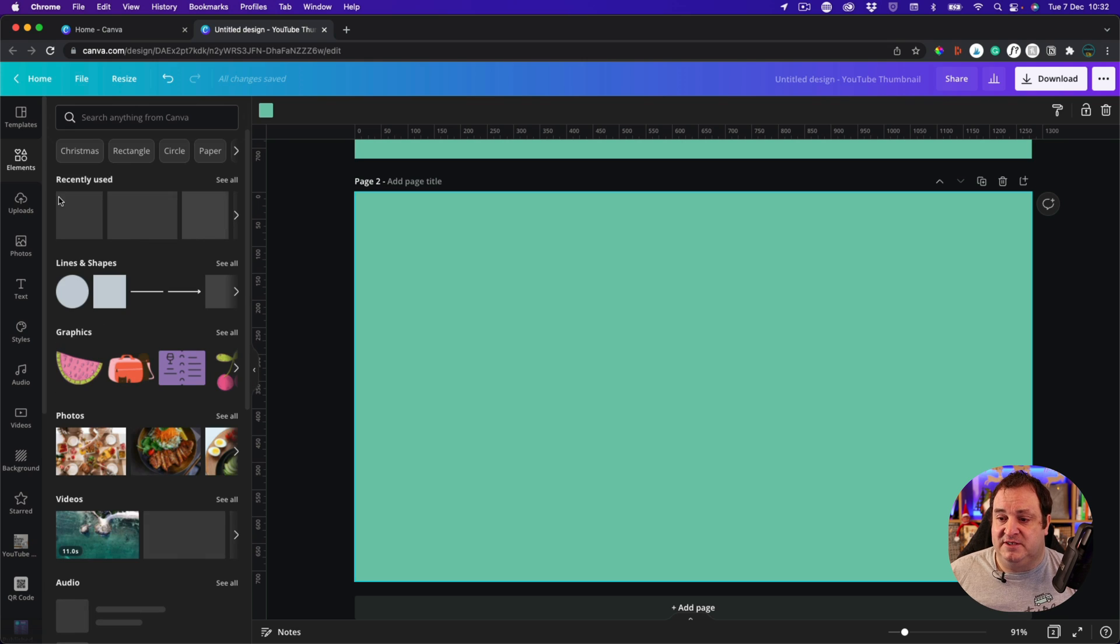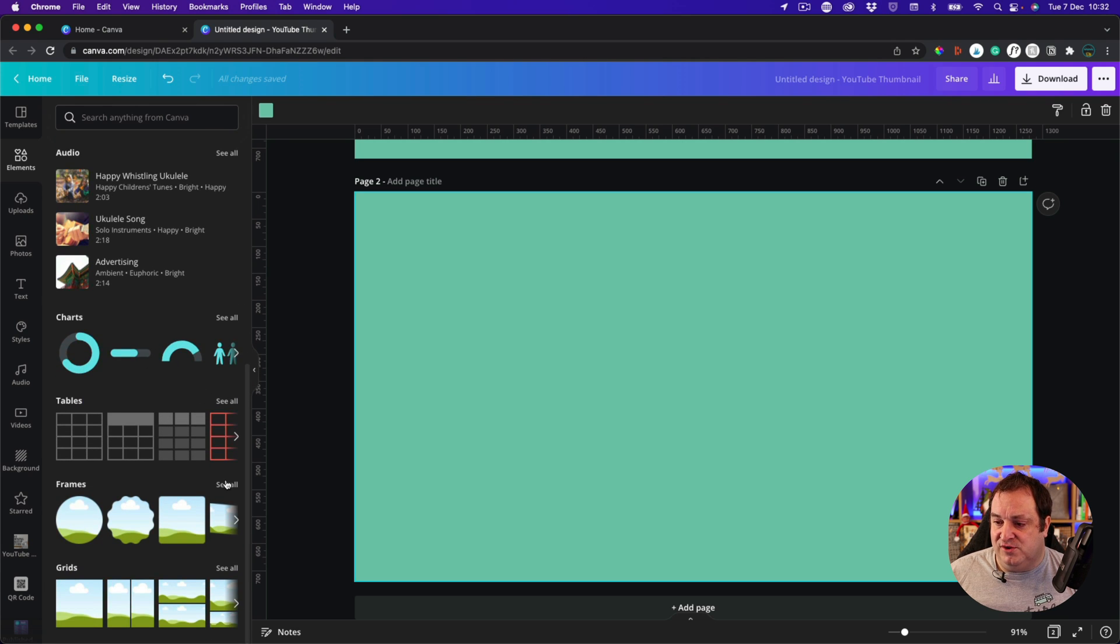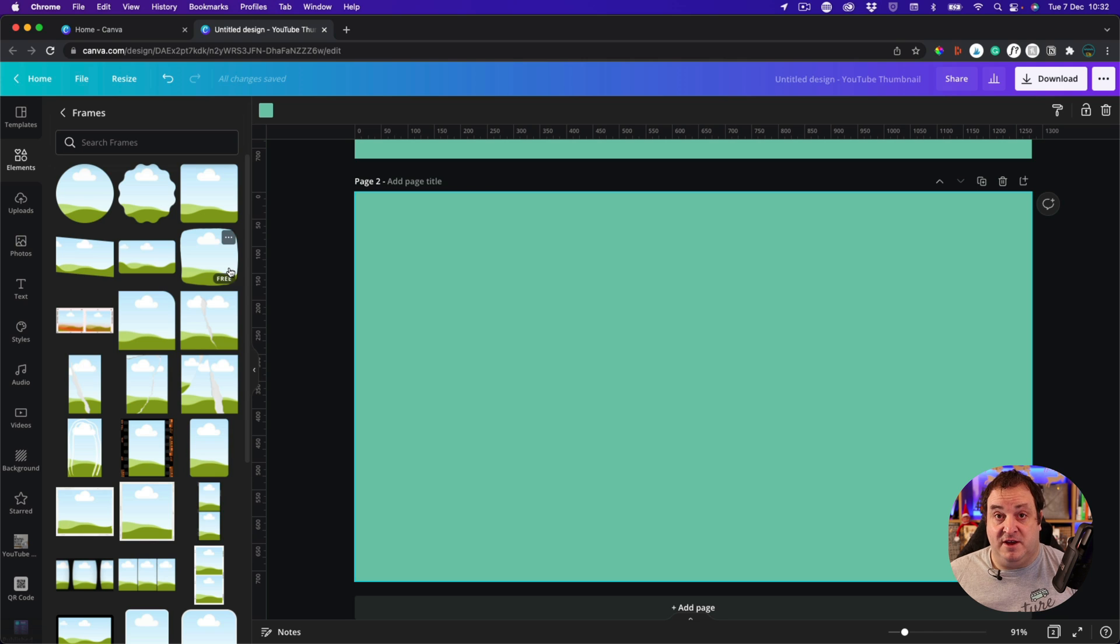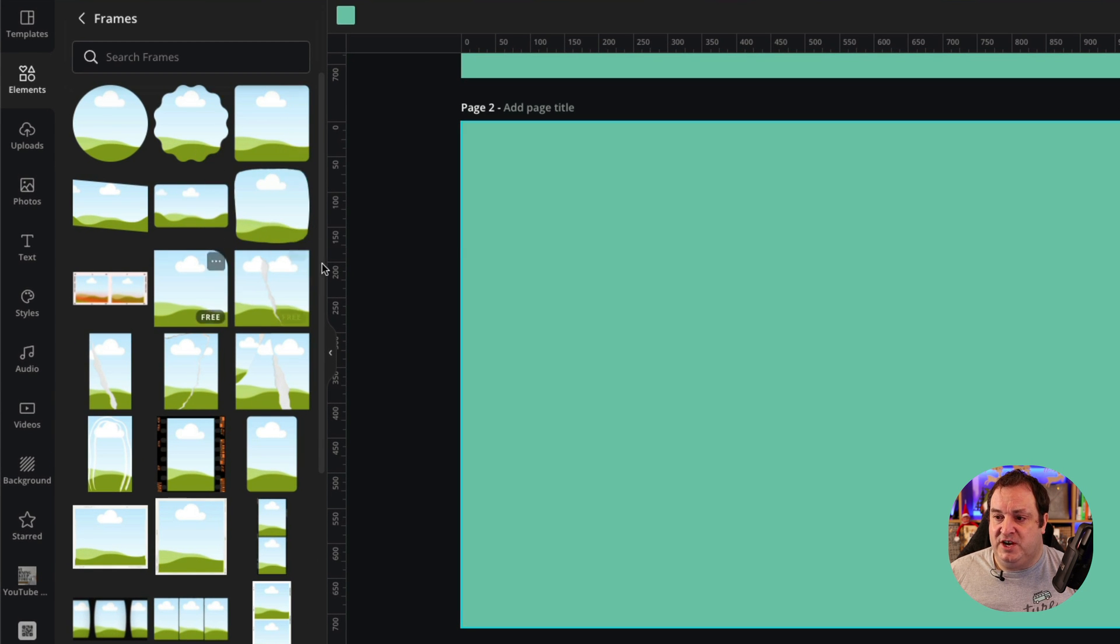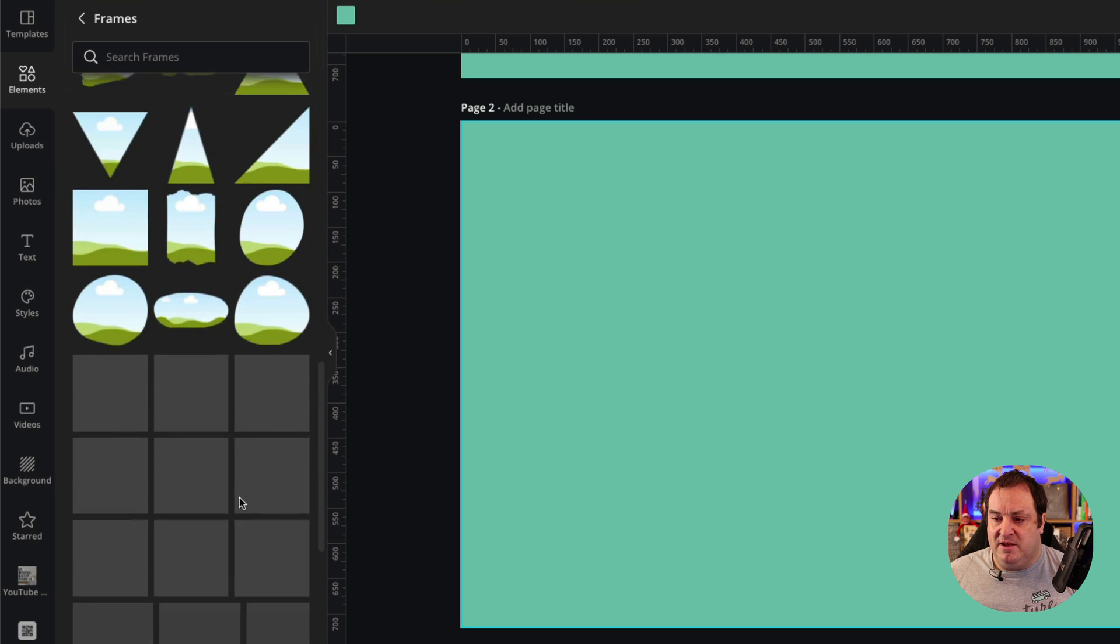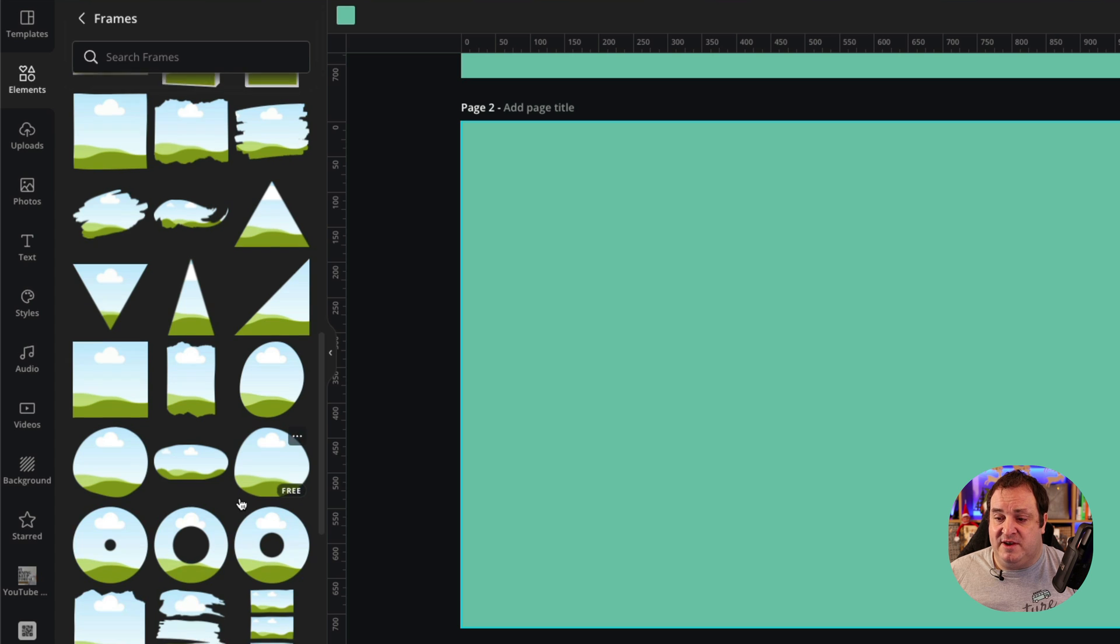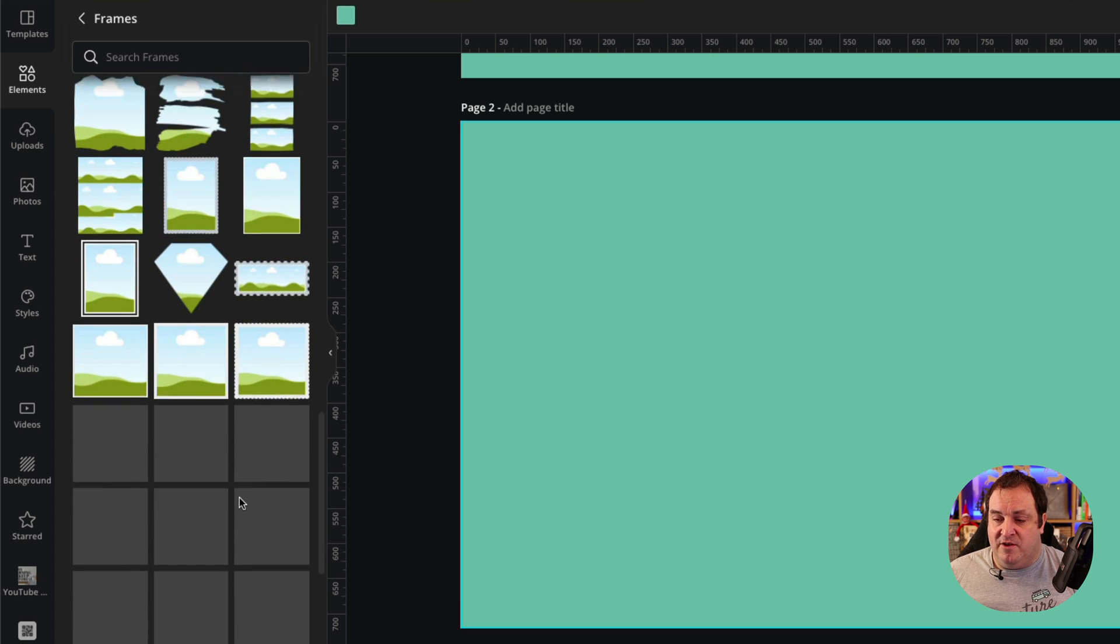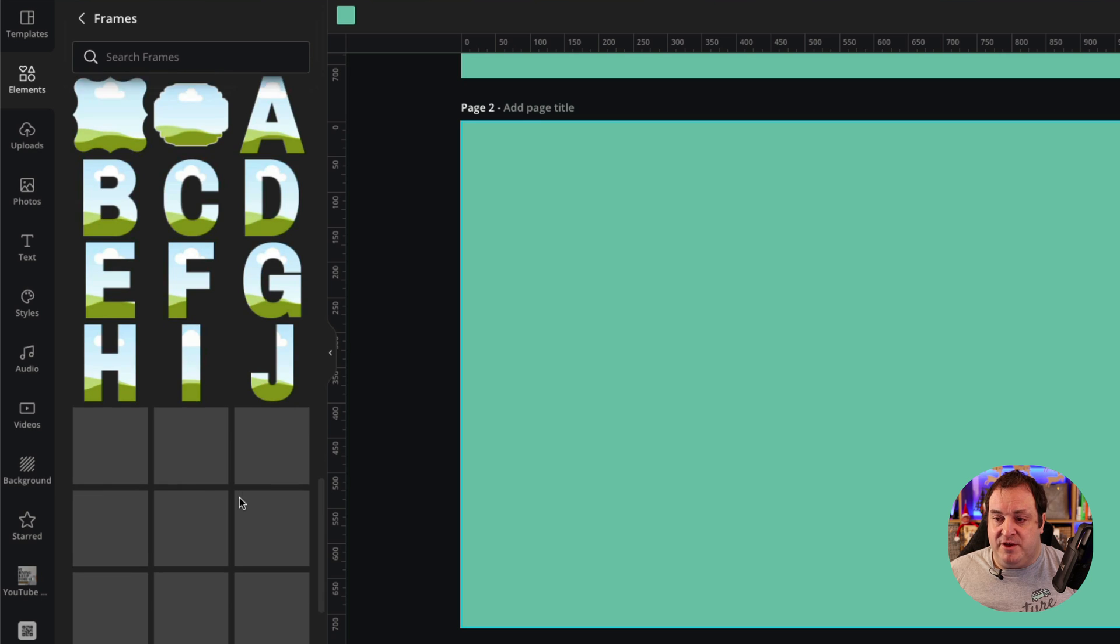All we're going to do is come down to elements, and under elements you've got all sorts of different frames that you can add or use for your shapes. You've got a couple of different shapes up here, but as you keep scrolling under frames you get all sorts of other shapes and frames and things like that that you can put other things in.